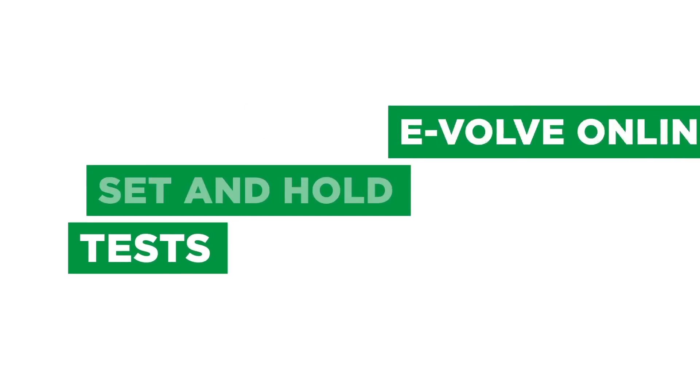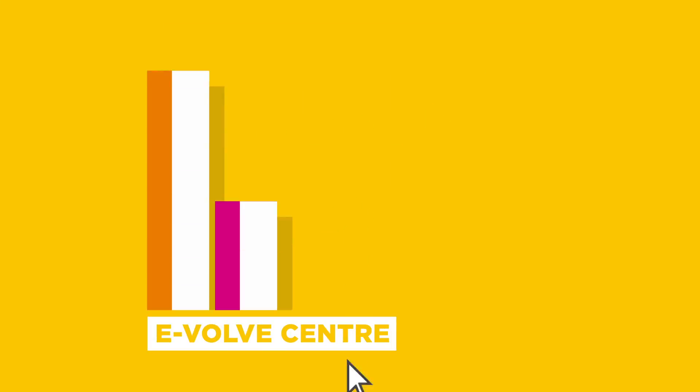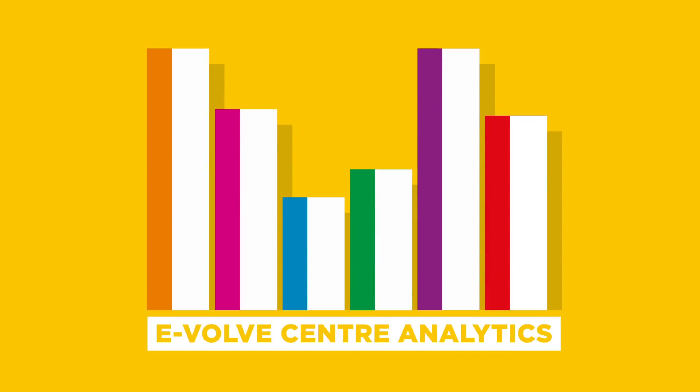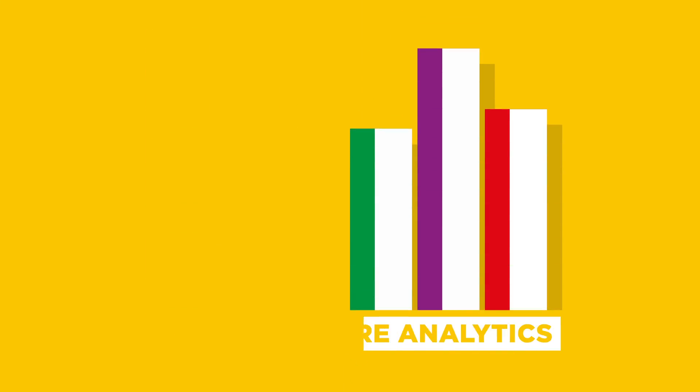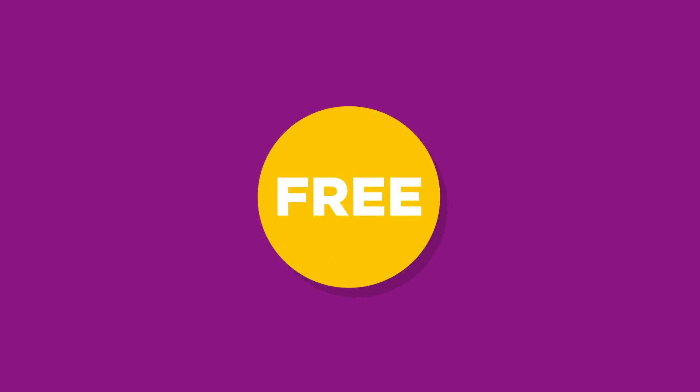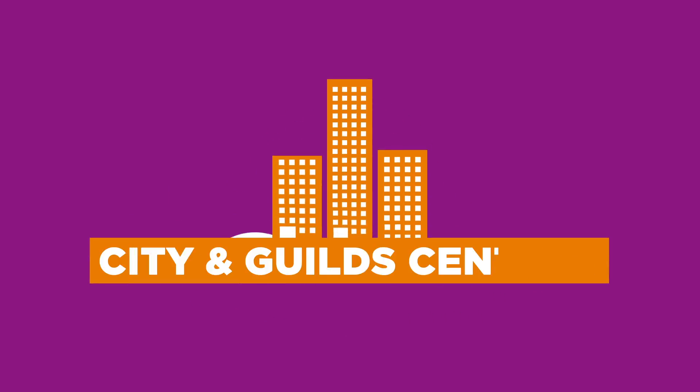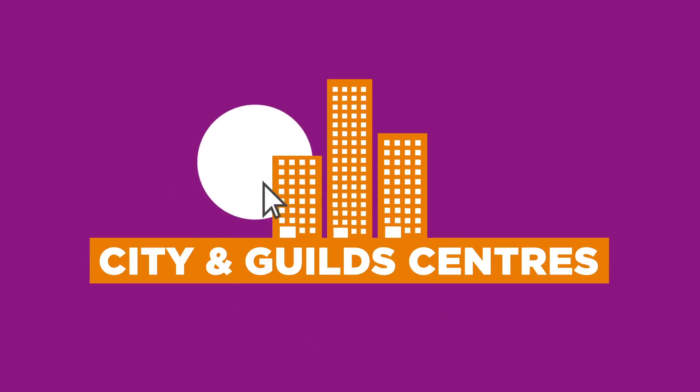To enhance this experience further, we have developed Evolve Centre Analytics. Evolve Centre Analytics is a free online results analysis tool for City & Guilds centres,